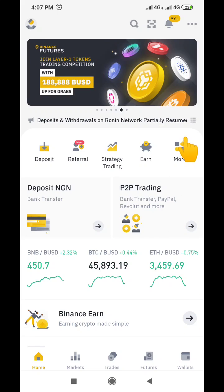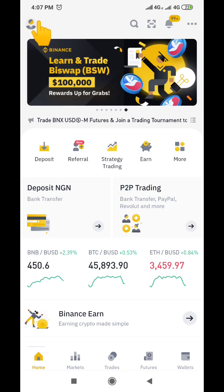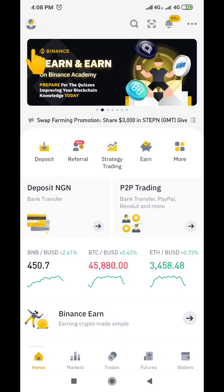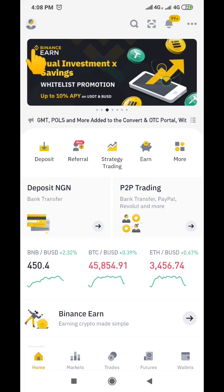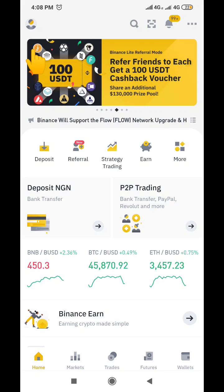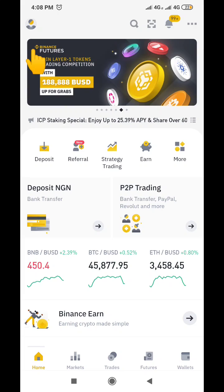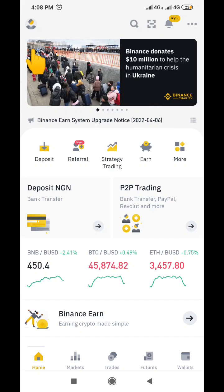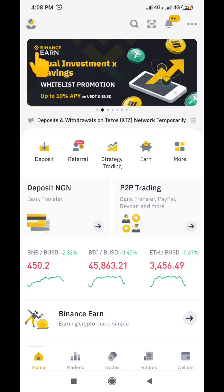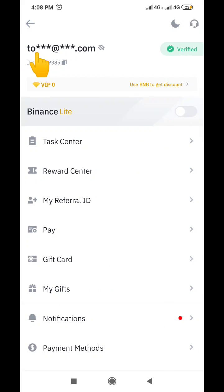To redeem your Binance gift card, what you're going to do is click on the profile icon. I'm doing this tutorial on the mobile app, but it's the same process even if you are using the desktop. So we go directly to this profile icon at the top and click on it. After clicking on that profile icon, it's going to bring you to this interface. You scroll down and you come to where it says 'Gift Card' — you click on that.